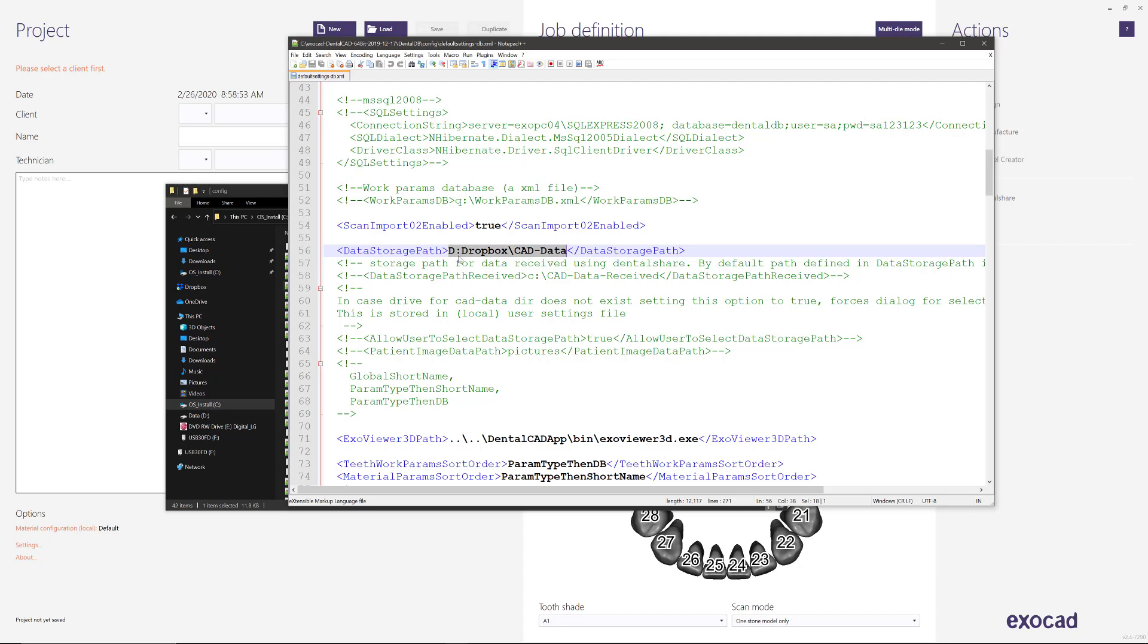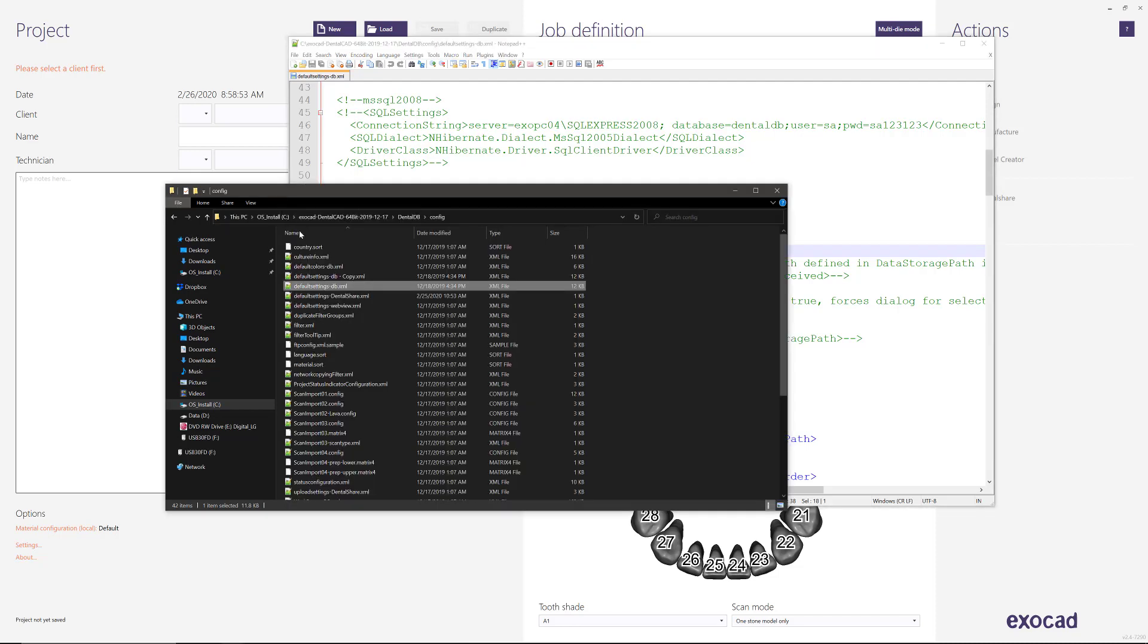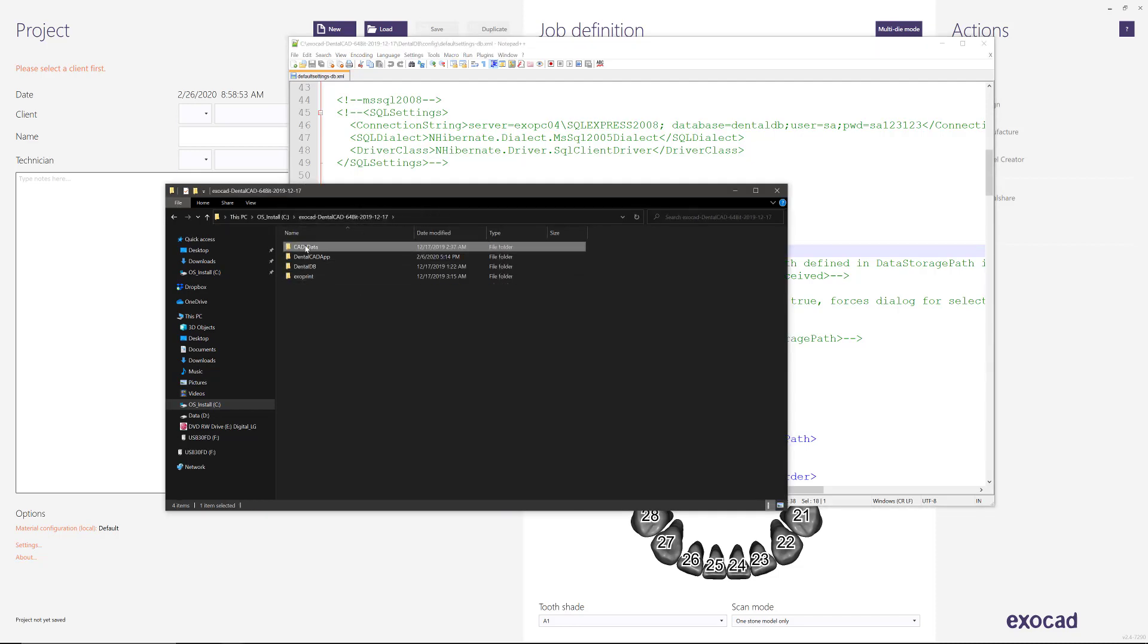So ExoCAD by default is set up to save everything in this CAD data folder, but the problem with this is if you install ExoCAD on your C drive, then that's going to take all the available space from your C drive really quickly.